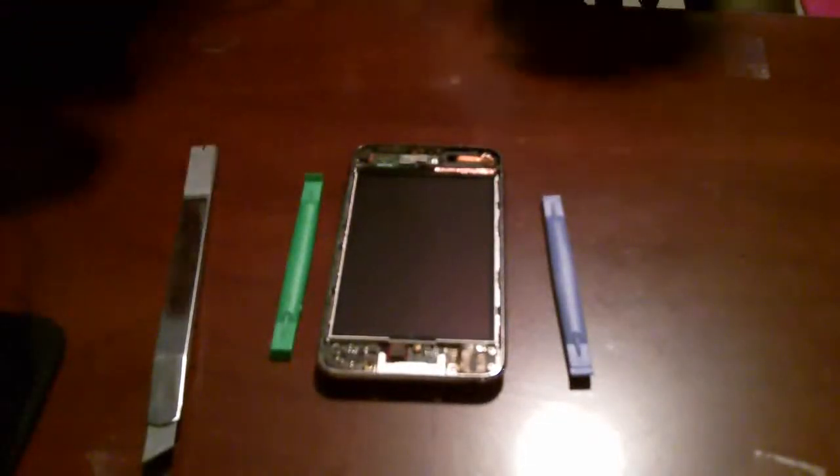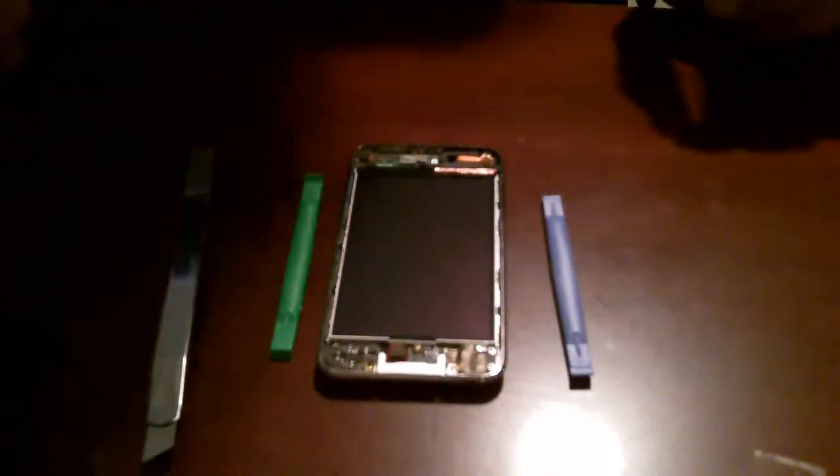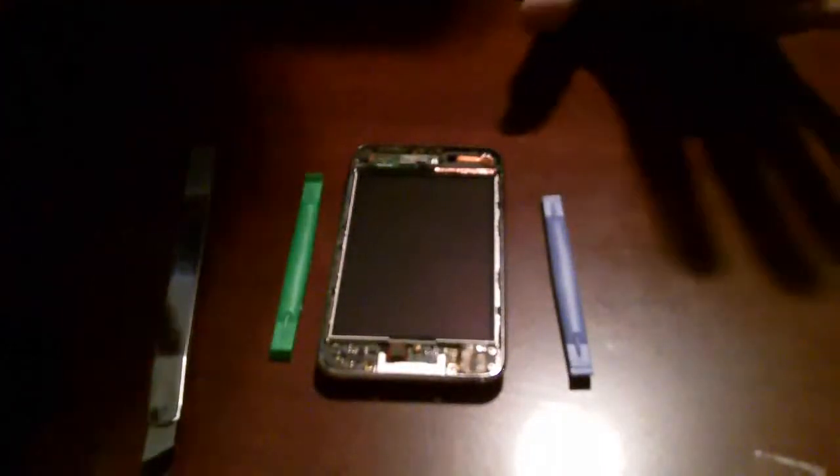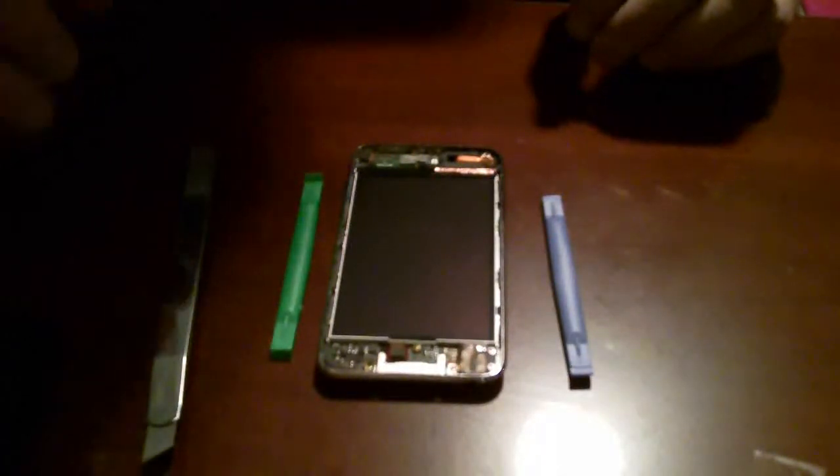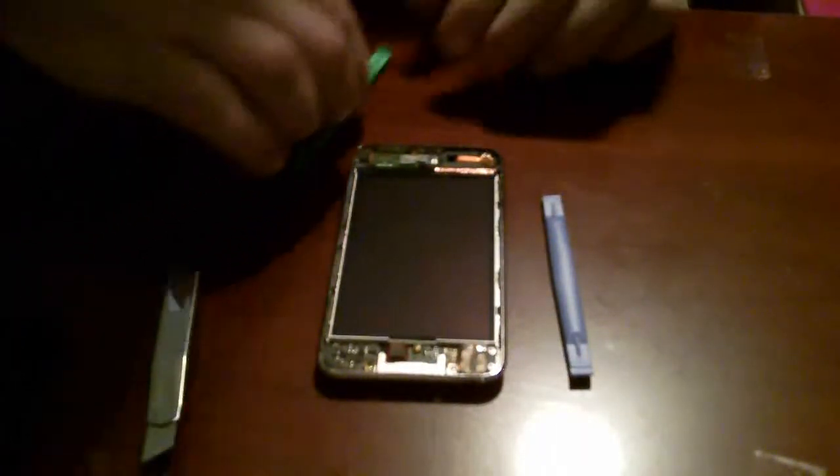Today we're going to take the LCD off an iPod Touch. This is the second generation.